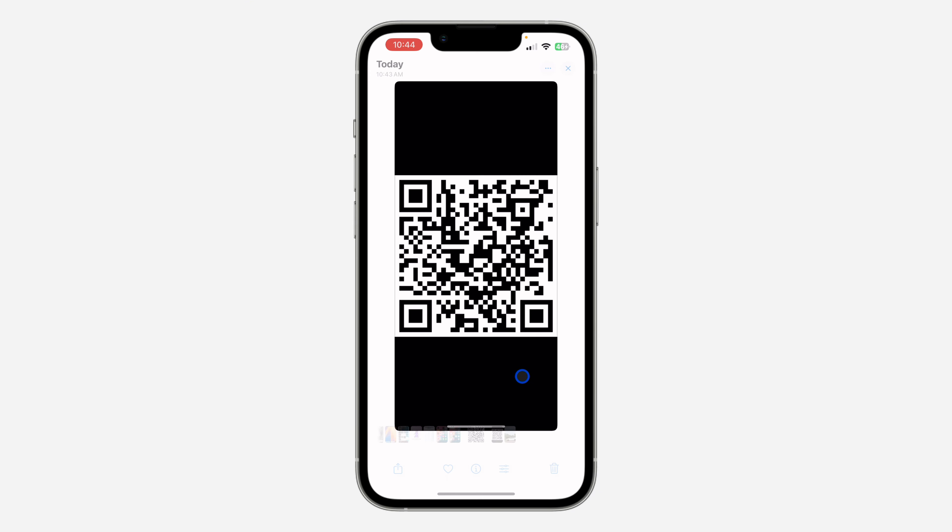Let's try it with another QR code — this is a Wi-Fi QR code. If you long-click on it, you're going to see the option to Join Network, so you can join the Wi-Fi network by clicking on Join Network.